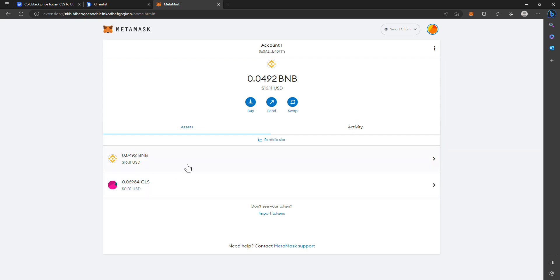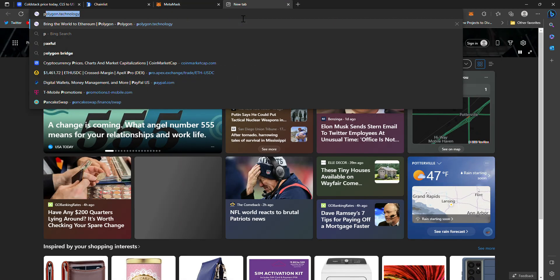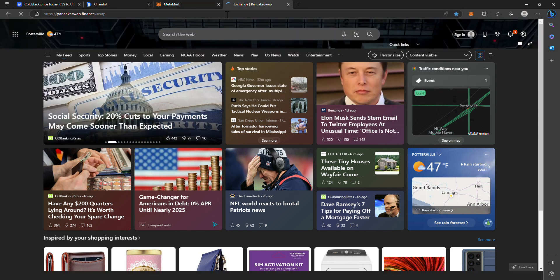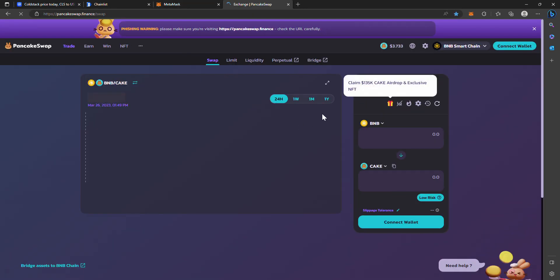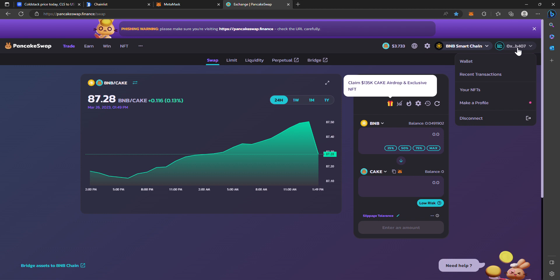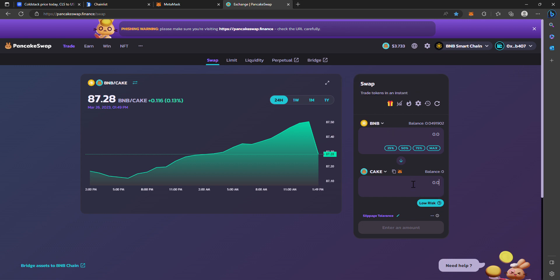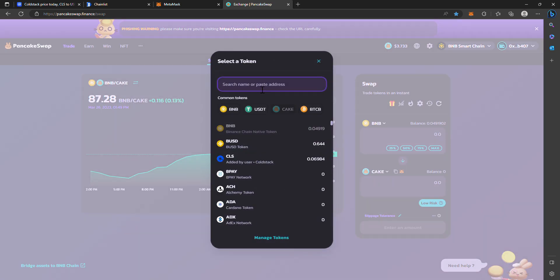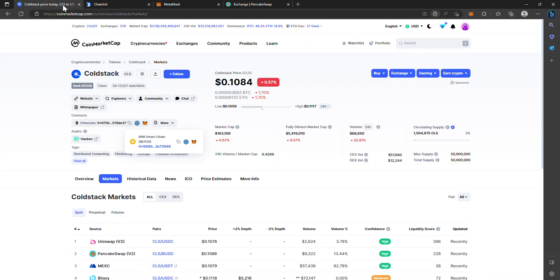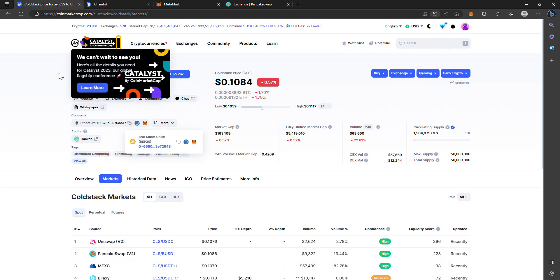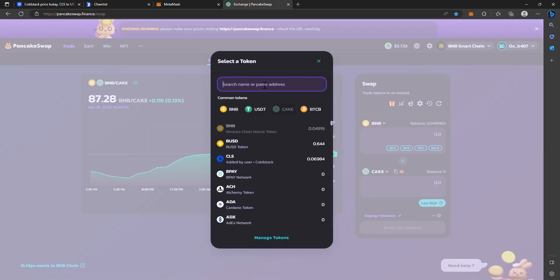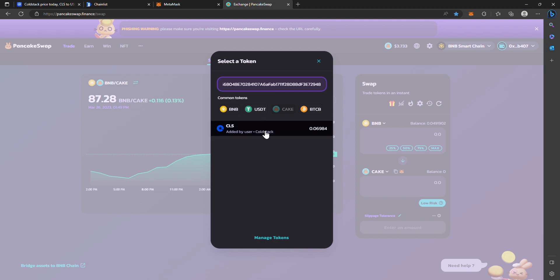You're going to go to pancakeswap.finance/swap and you're going to connect your wallet, so you'll connect your MetaMask wallet. You've already sent yourself BNB at this point, so from here you're just simply swapping it like any other decentralized exchange for ColdStack. What I always do to make sure I'm clicking the correct token - because people can create scam tokens with the same logo and try to trick you into converting to that token - is go to CoinMarketCap, get that contract address for the Smart Chain, copy it, and paste it right into here. There you go, it'll pop up with the correct one.